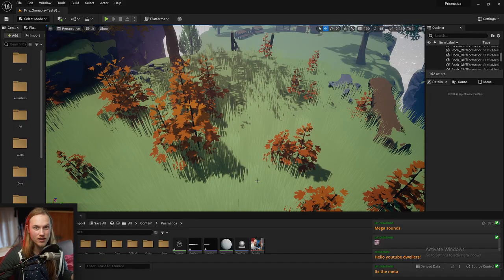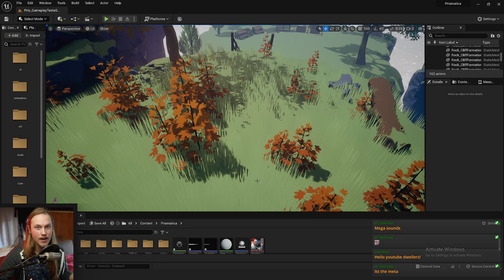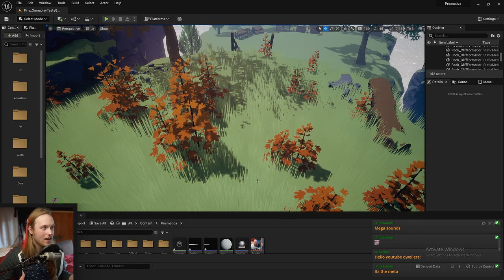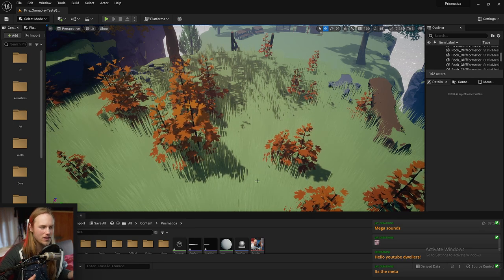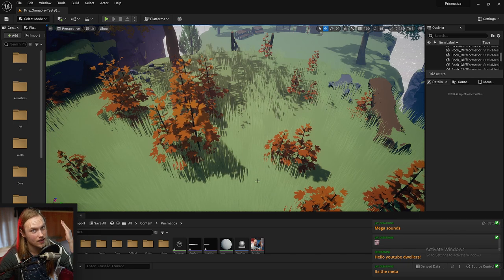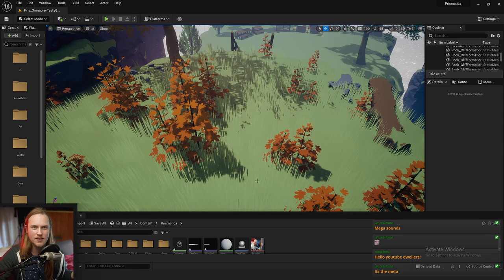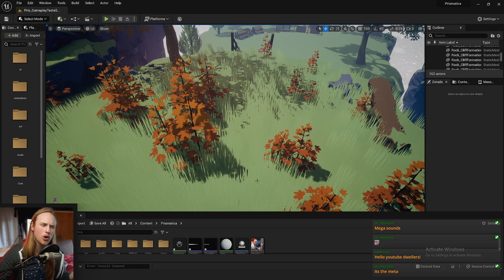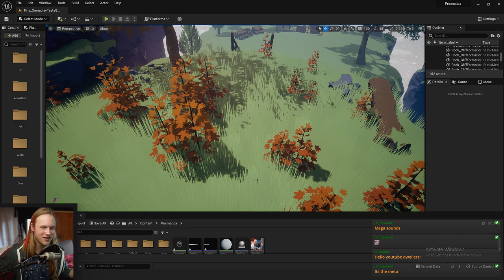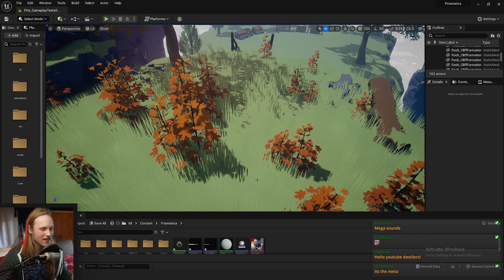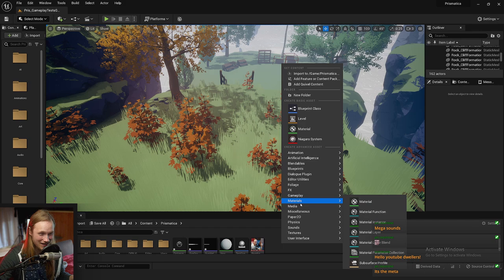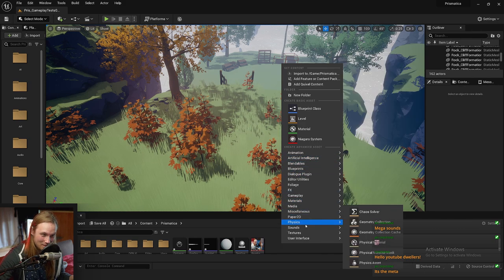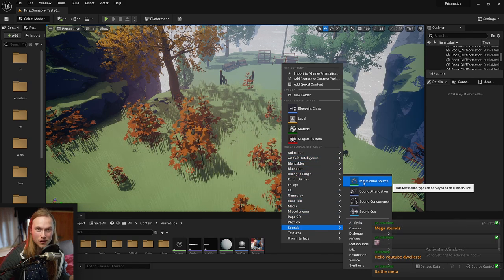When are you going to be using a MetaSound? I would argue that once you know how to use it, there's kind of no reason not to use a MetaSound. It's sort of appropriate for every sound and audio use case. Where do you find it to make it? It's in Sounds — MetaSound Source.